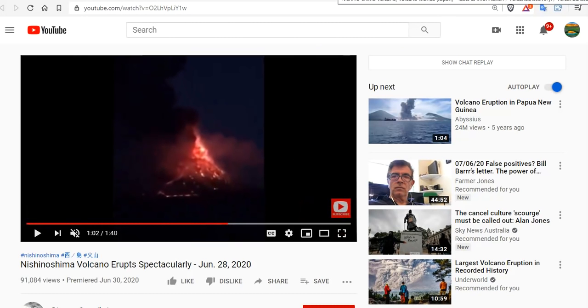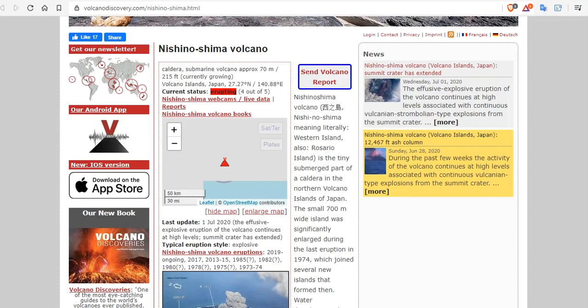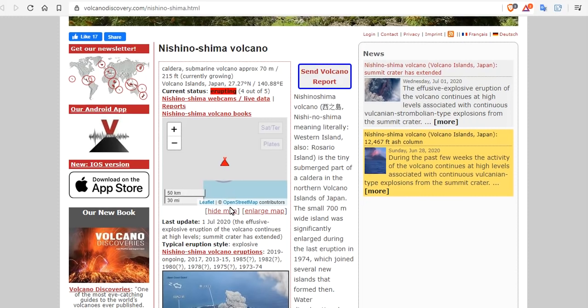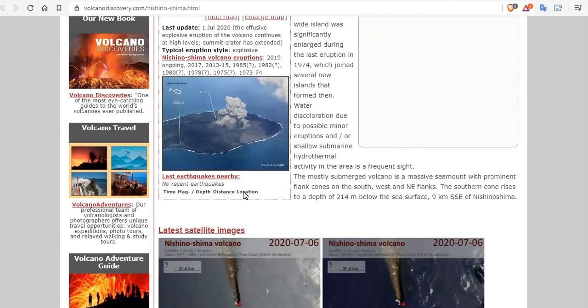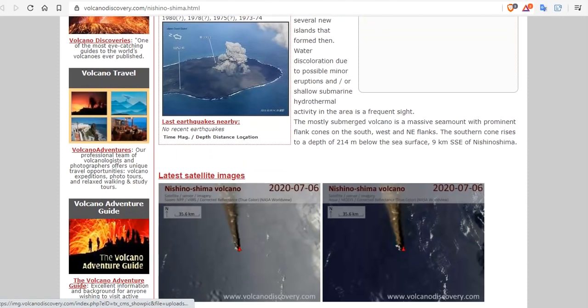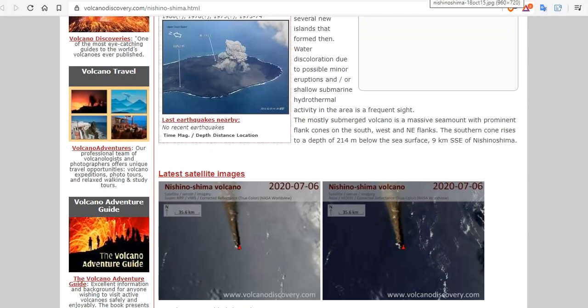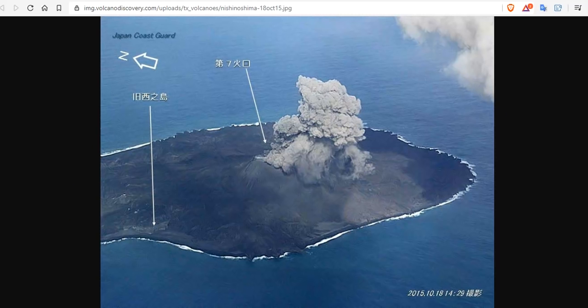Nishinoshima volcano—here we can see the caldera submarine volcano is approximately 215 feet above the surface. That's it, it's not that high, and it is quite active and it is growing laterally in many directions. The latest satellite images from today showing major plumes emanating from that and continuing, has been continuing for 48 continuous hours. So quite a significant event over here.